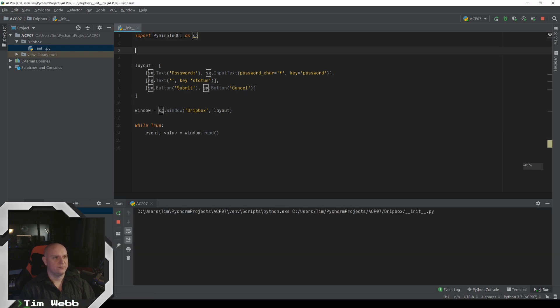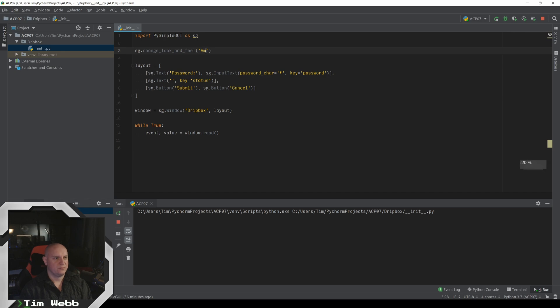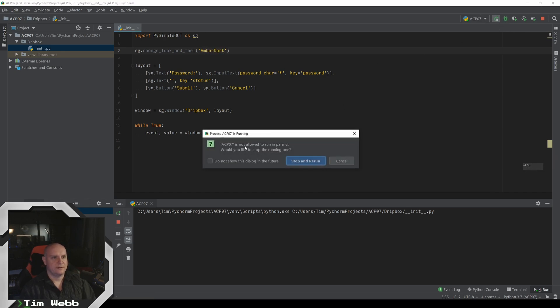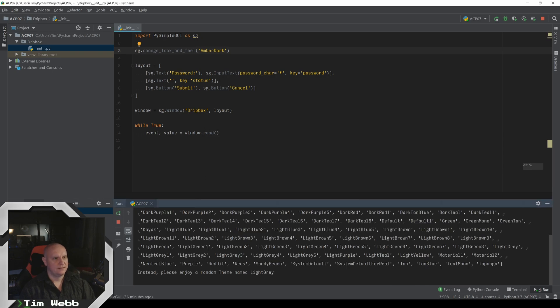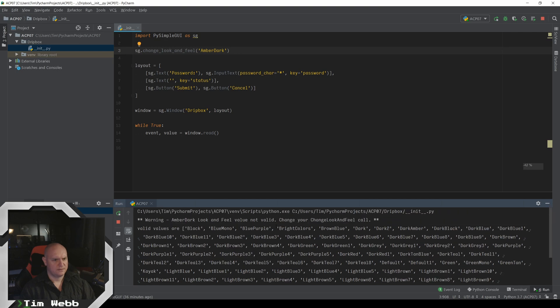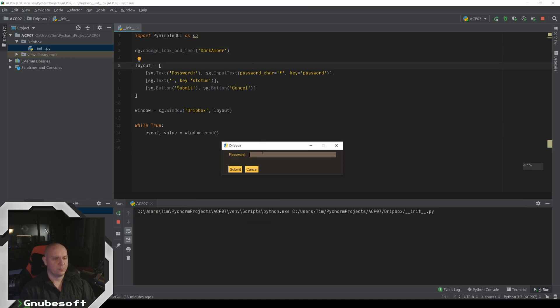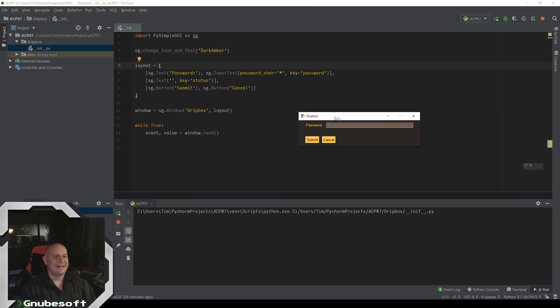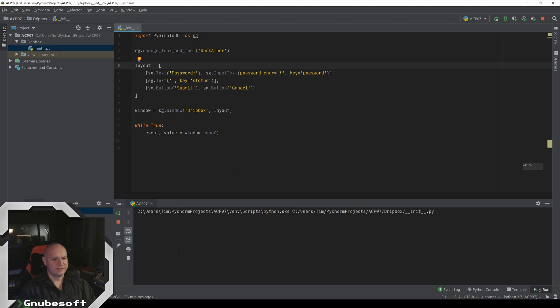And I'll just show you right now what we've got going on. We can make that look different. Like there's all kinds of different change look and feel. There's a whole bunch of different themes. Let's do amber dark. And again, oh, that didn't work. The dark amber. Let's try that. Just a whole lot of different things. Okay, there we go. So now we've got it. We've got our password. We had our password field and we got our submit button and our cancel button. But right now, none of this is doing anything. And in fact, closing this doesn't even close out of the program. Like it's still running. I have to manually do this.